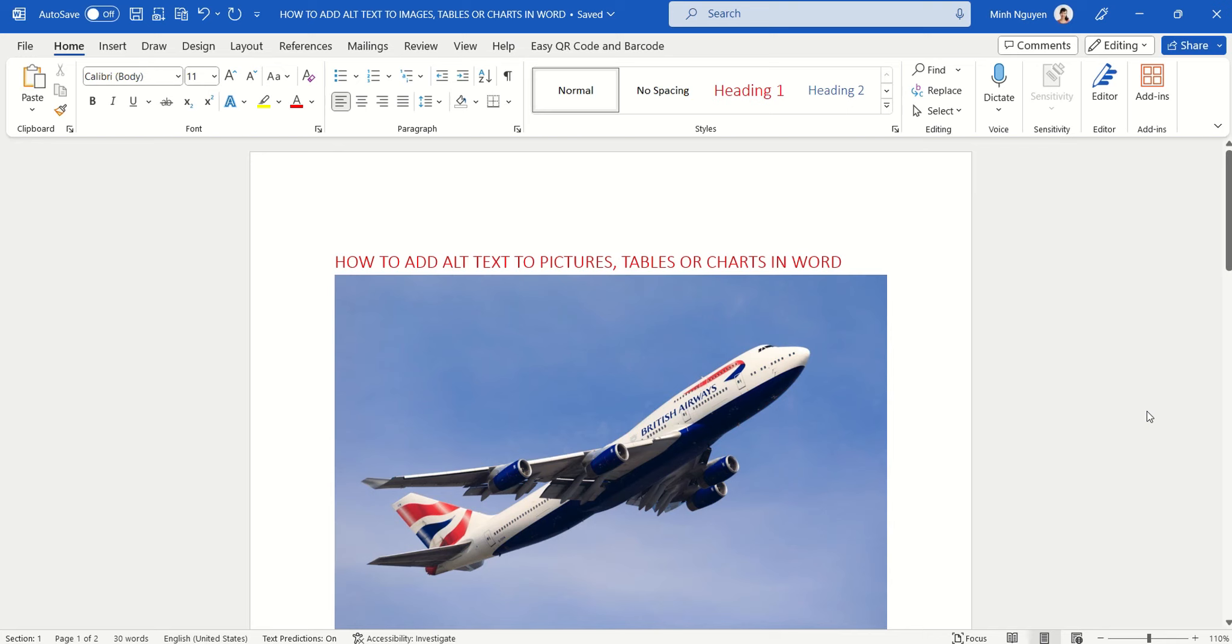Hello, and in this video, we are going to learn how to add alt text to pictures, tables, or charts in Word.